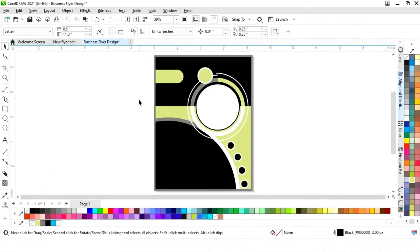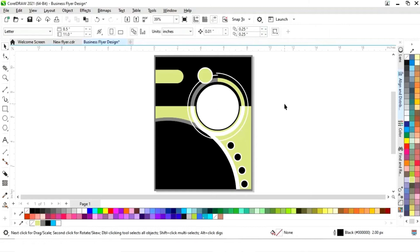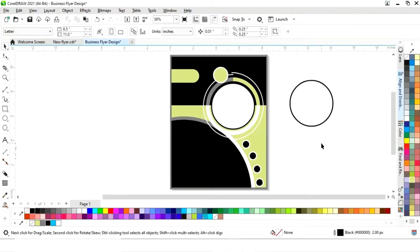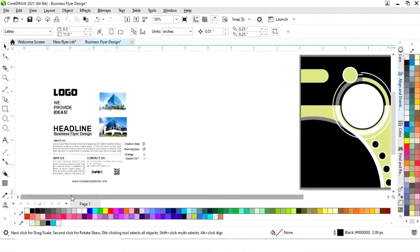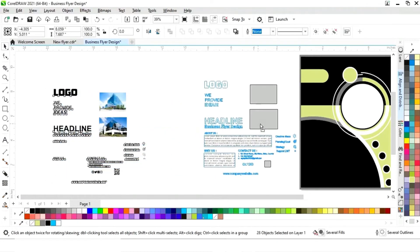Now we'll adjust the outline size of this circle and make one more copy. Once we have all these details, we'll place them.